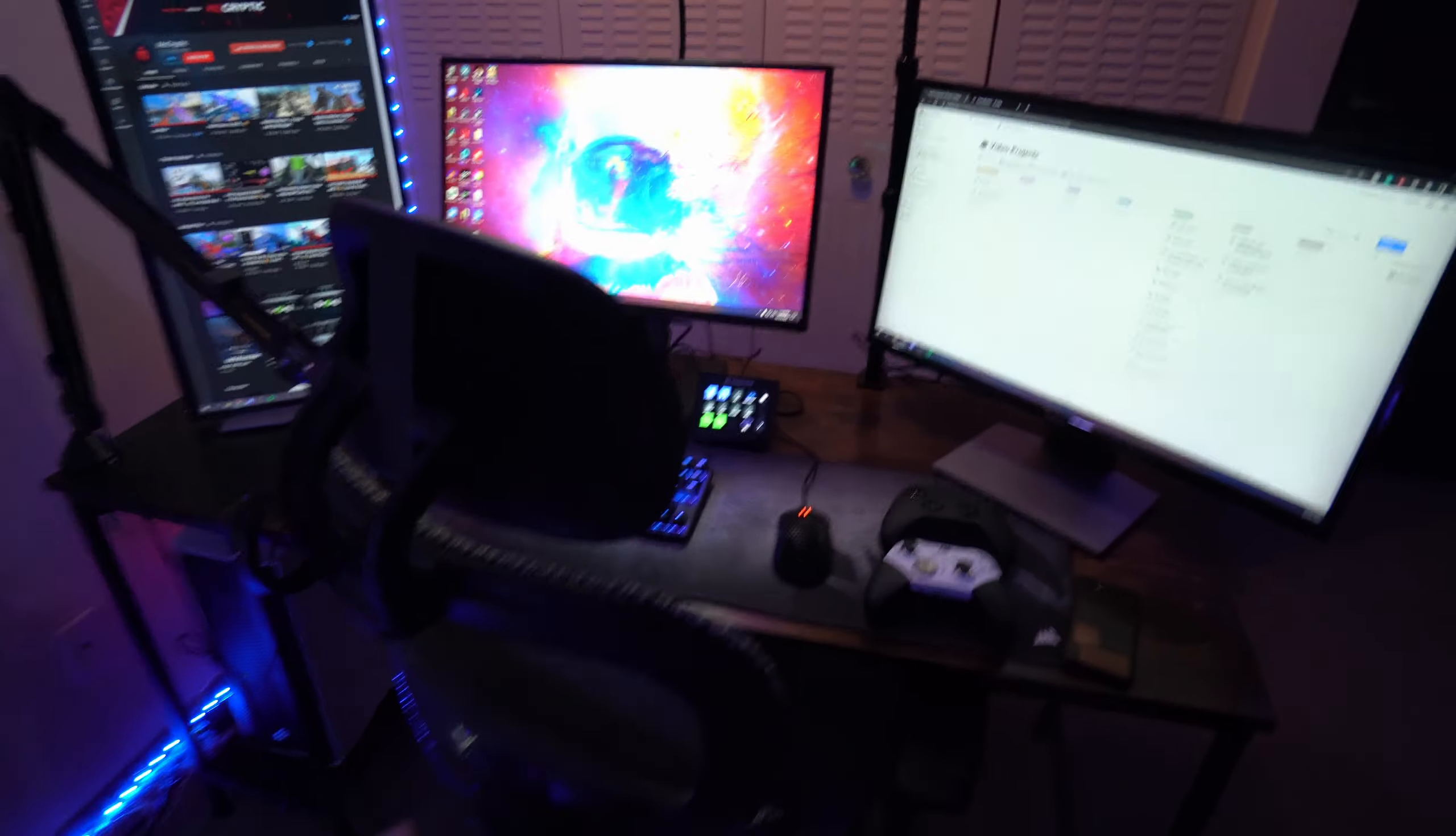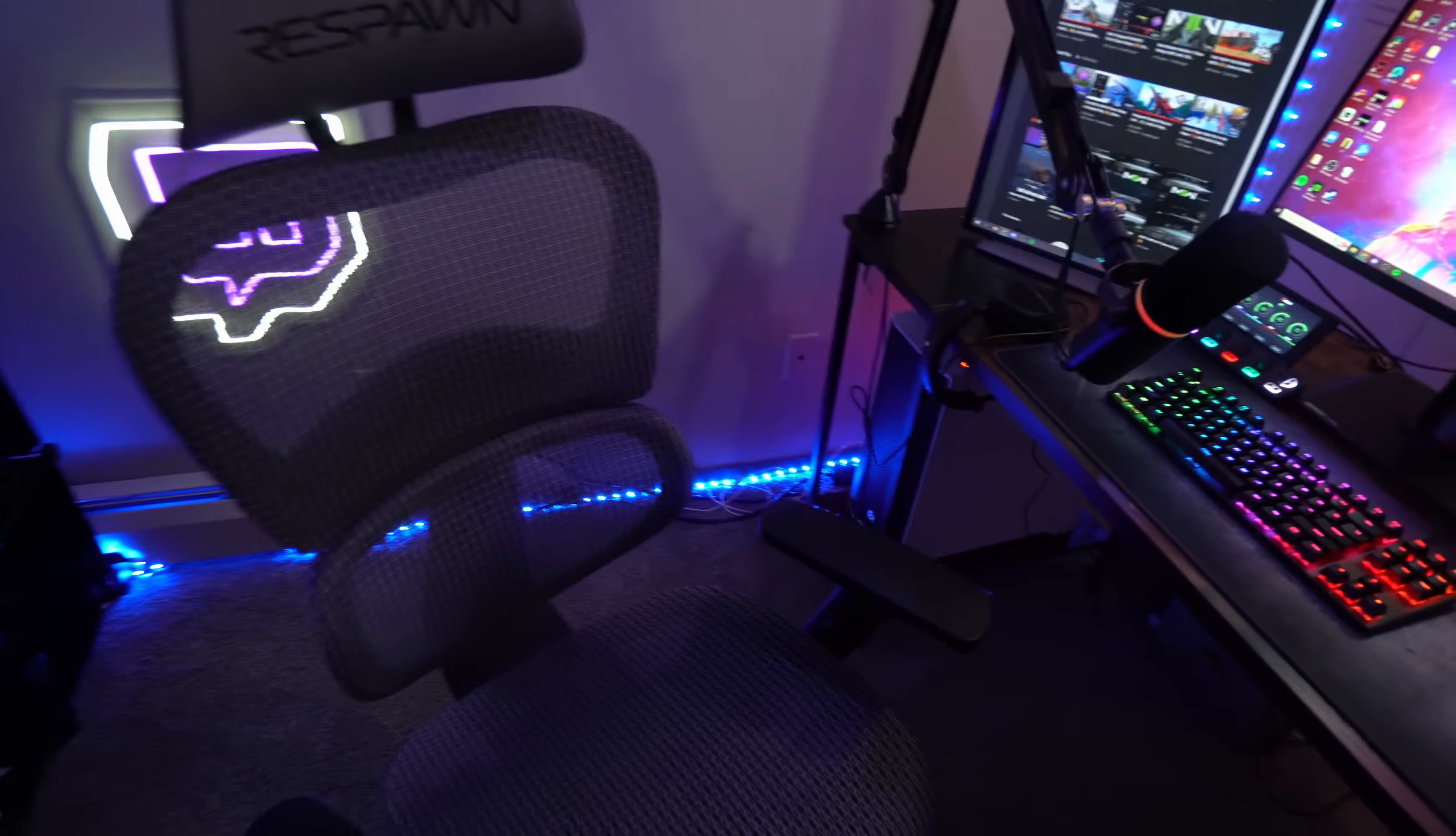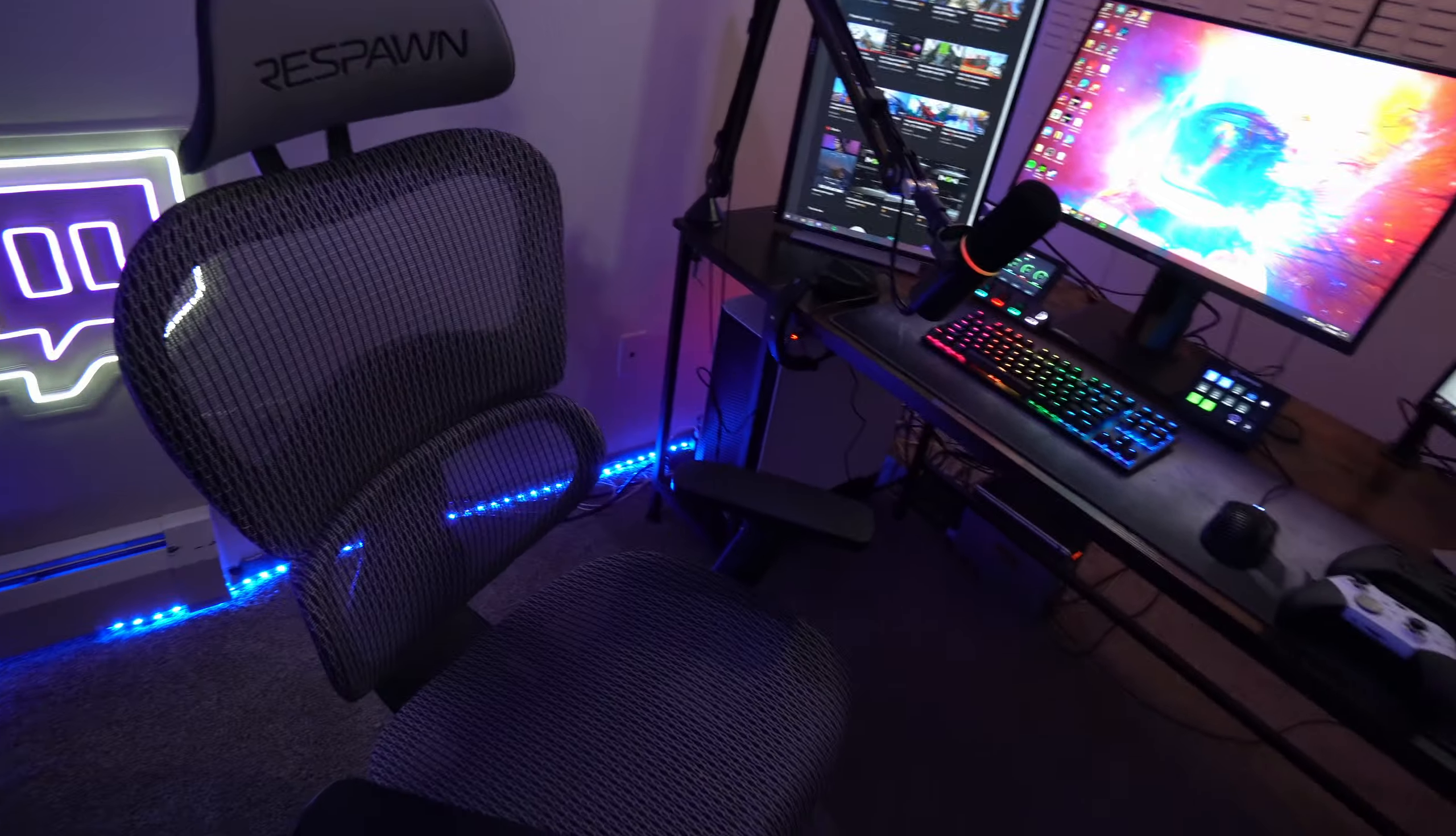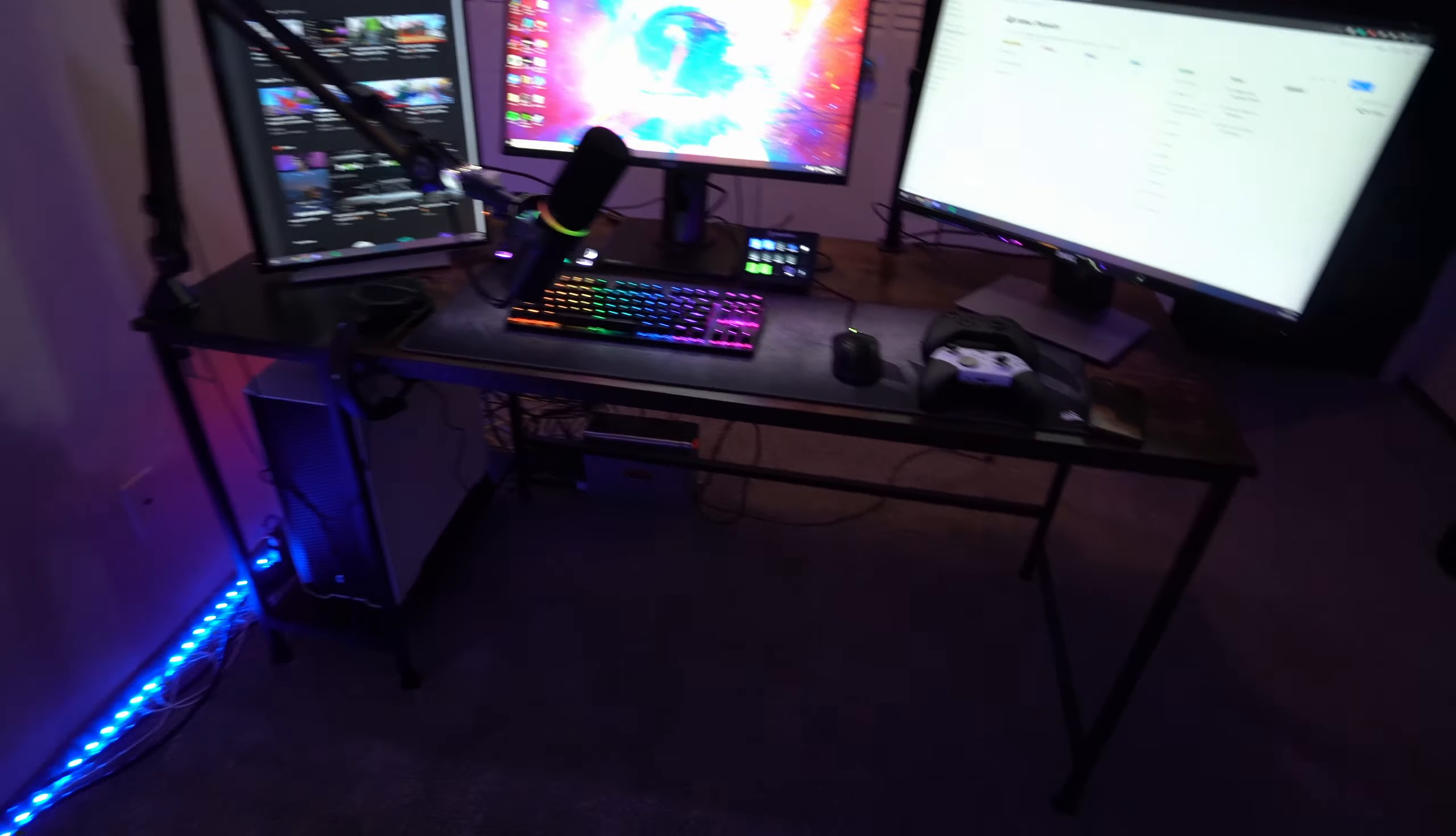On to the fun part. So starting off with the absolute base of any setup, having a good chair. This is the Respawn Spectre. Honestly, I had back problems with other chairs, but this one has done me right.